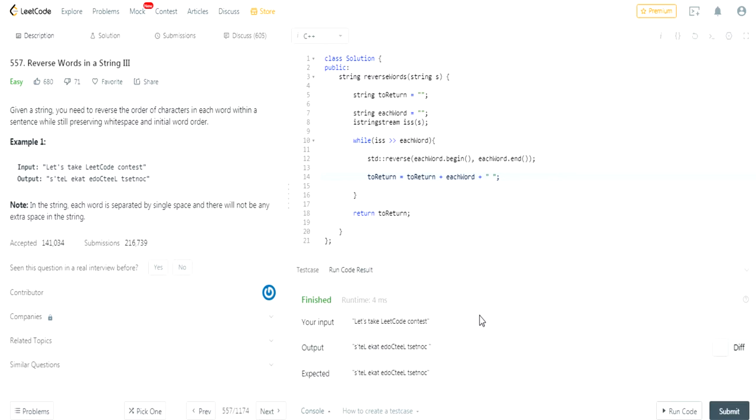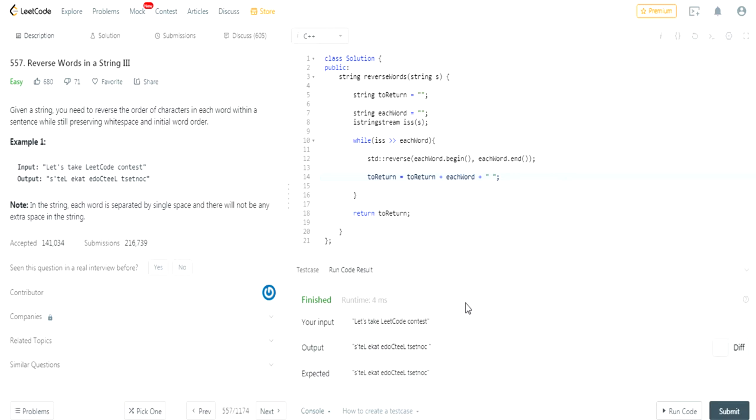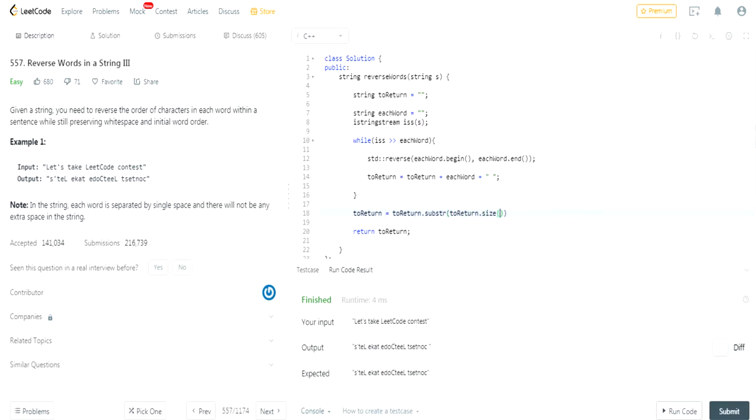Problem is is that now you have an extra space in the end and what I'm going to do is I'm going to remove that space. So I'm actually going to do to return is going to equal to return dot substring from zero to to return dot size minus one. So I'm going to do to return equals to return dot substring to return dot size minus one. This is going to essentially only take the number of letters, which is the original size minus one, so that gets rid of the space.